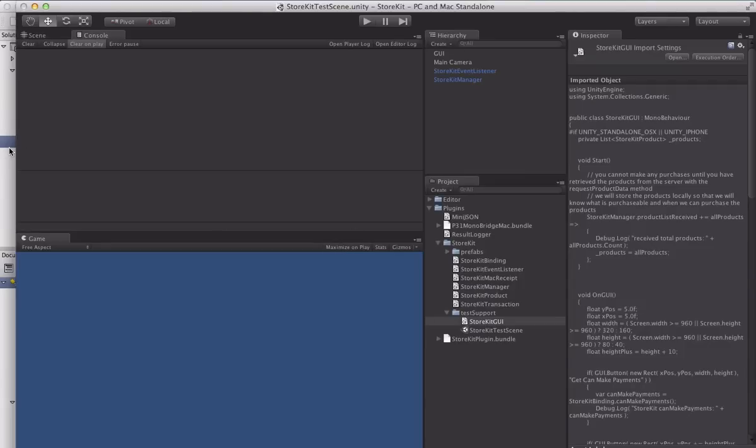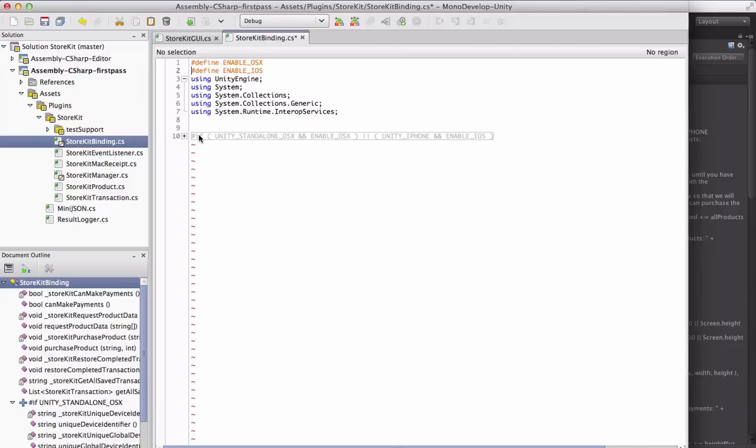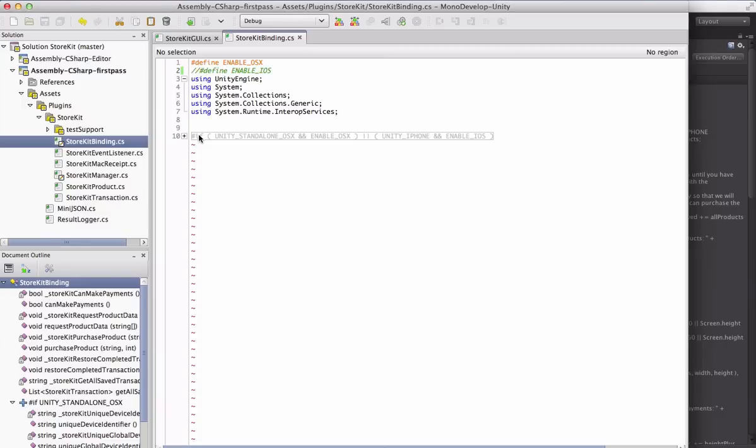So if you're using both the iOS and the Mac version, it's important that you follow these steps. You want to import the iOS version first, then import the Mac version. And you want to open up the store kit binding file here and you'll see it commented out on the top is enable iOS. So you'll just uncomment it and that's it. That's all it takes to get them both functioning together on both platforms.